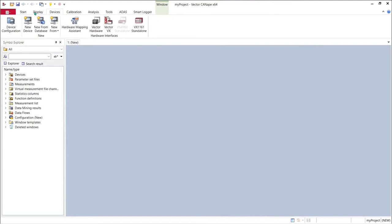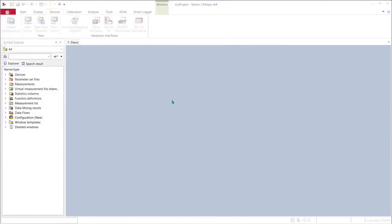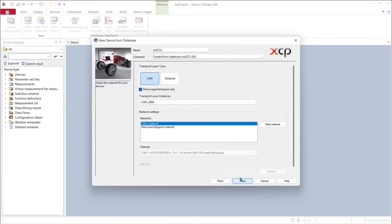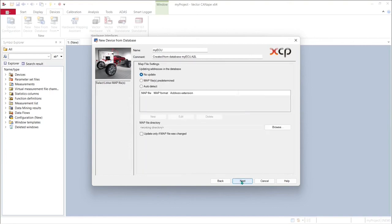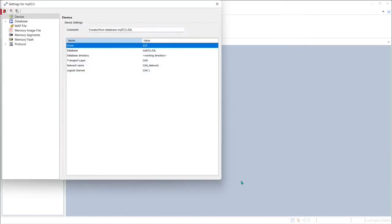We hit OK and the device is created and we get a confirmation dialog close that and now we want to create our ECU device so again we'll pick new from database and this time we'll pick the A2L file. Click open and we accept the defaults which include the same CAN channel as the CAN Monitor that's perfect except the defaults and we get our confirmation dialog that we have created the device.